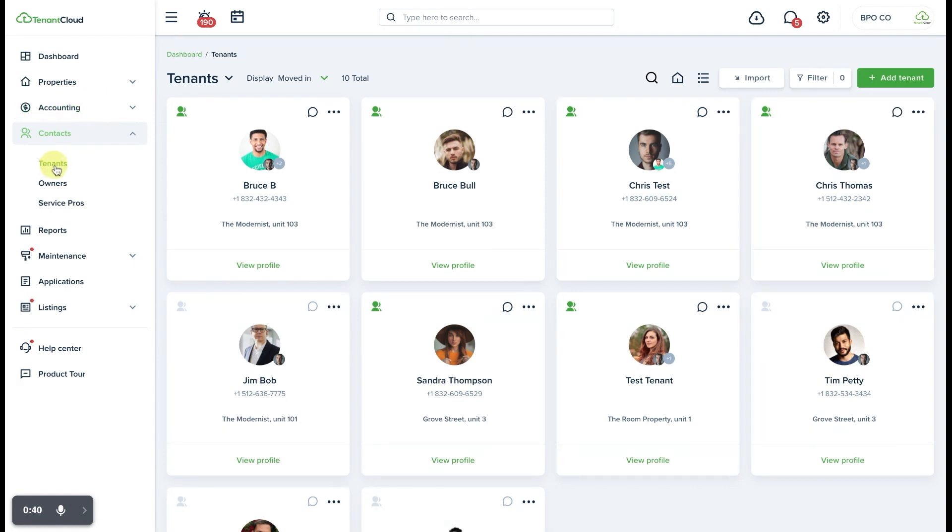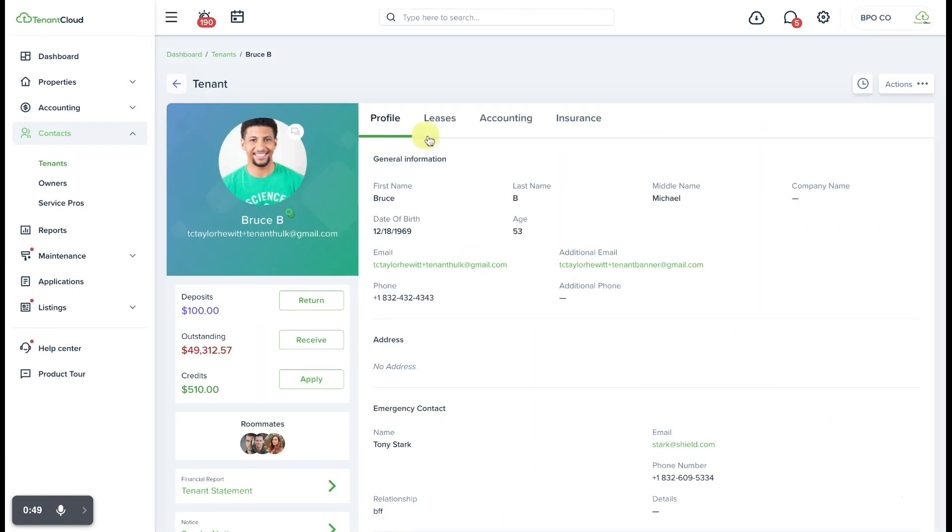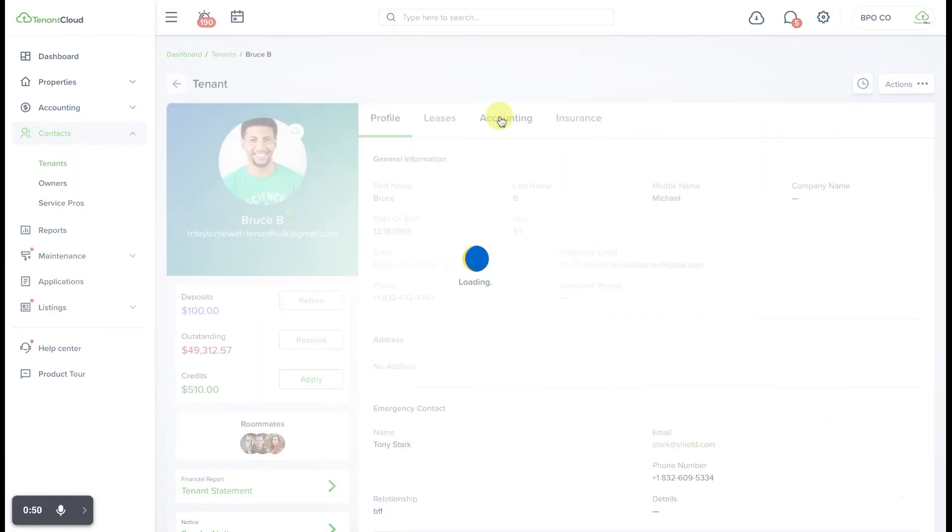In this case though, we'll just select tenants because we already know where we want to go and we'll select view profile on the tenant's contact card and from there we'll go ahead and select the accounting tab.